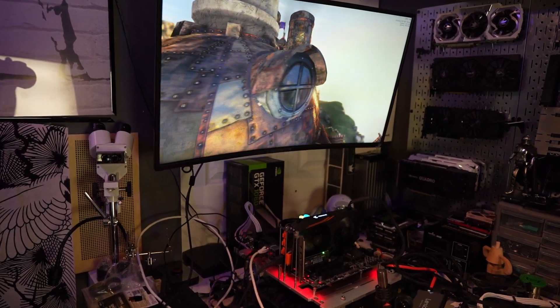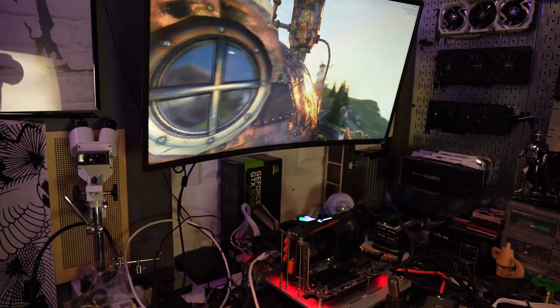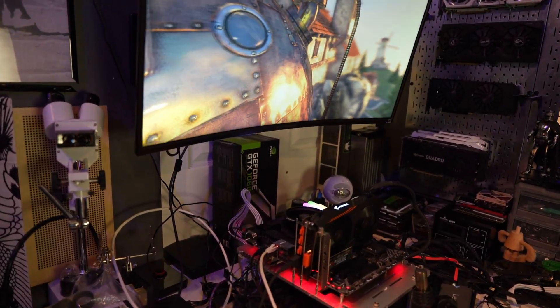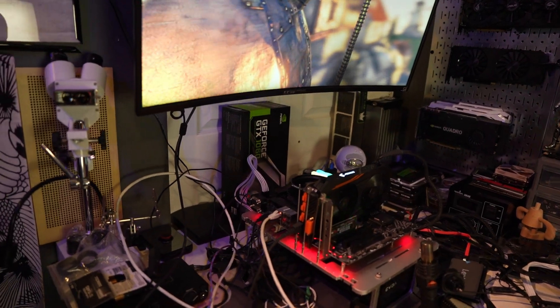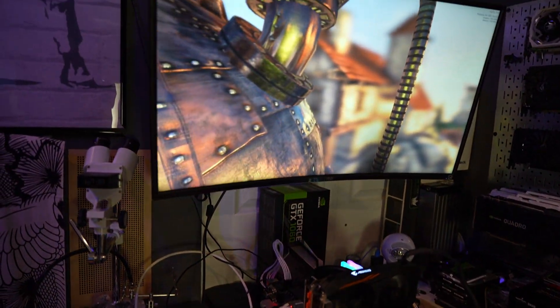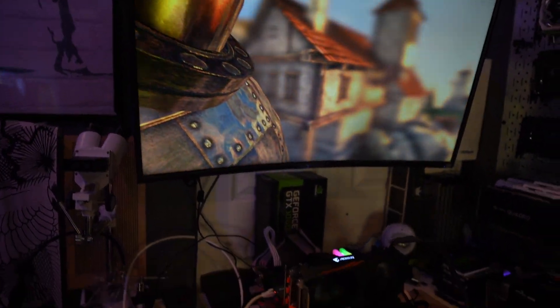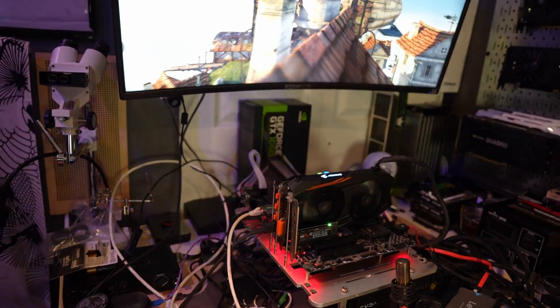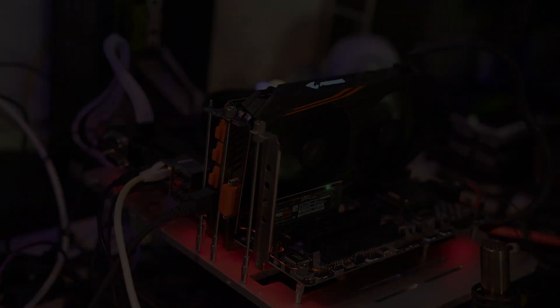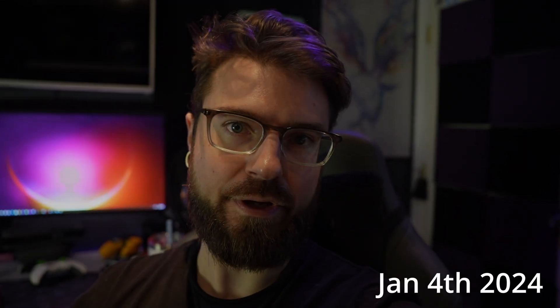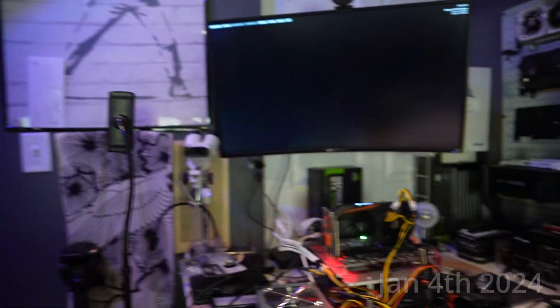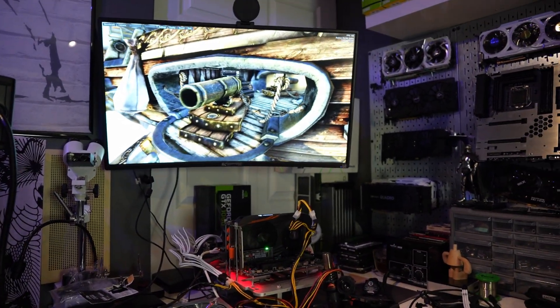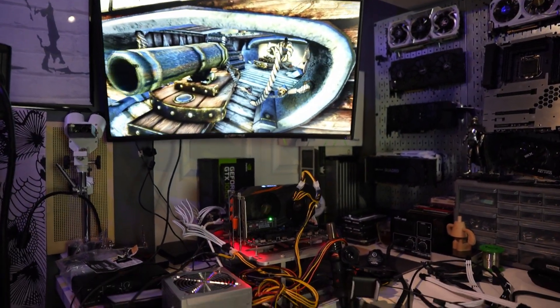So since everything booted with no issue, I'm going to run Heaven Benchmark for a while, then run a few other things like Cinebench just to make sure the system is stable, along with Prime 95. All right, guys. It's a few days later, and I've been running this system for a little while. It's actually running really good.